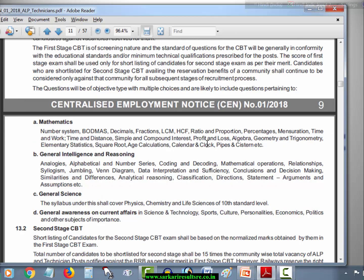For General Science, the syllabus covers Physics, Chemistry, and Life Sciences of 10th standard level. Questions from all these science subjects will form the General Science paper.